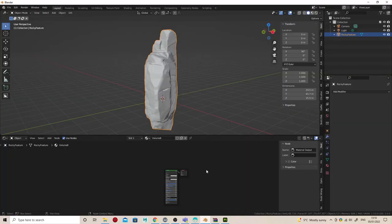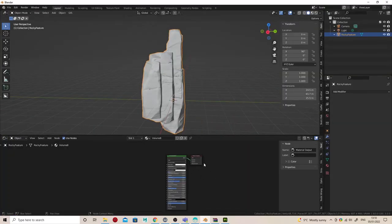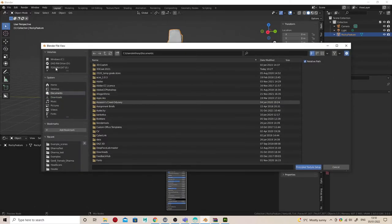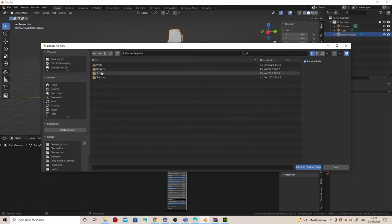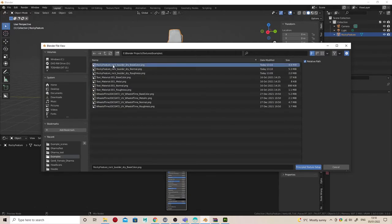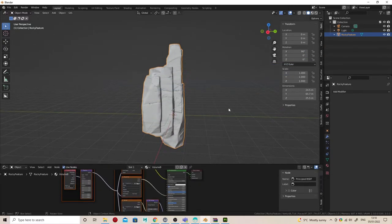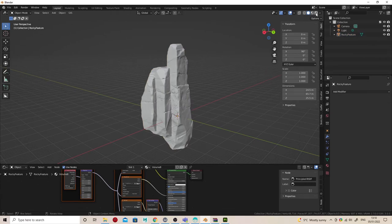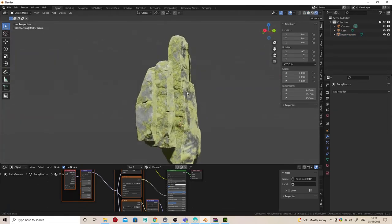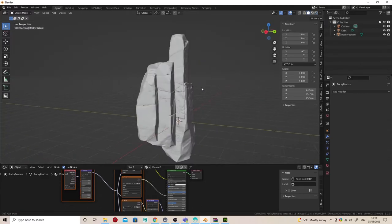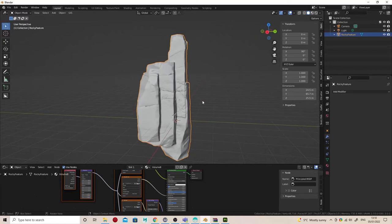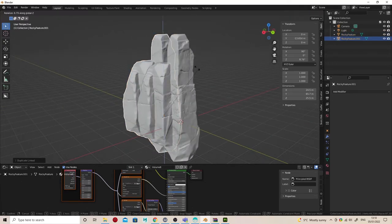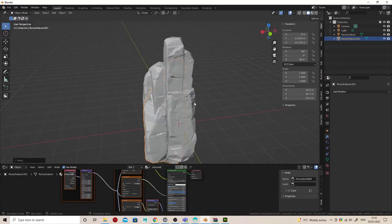Back in Blender, I've got the Node Wrangler plugin enabled. Enable that via Preferences, Add-ons. Then with Ctrl+Shift+T on the material, it'll automatically bring up a browser to select those textures and set up the Principled material. You won't have to connect anything. It'll be exactly like it is in Substance. Once I've got that, I can start messing around and duplicating this pre-decimated mesh using Shift+D.